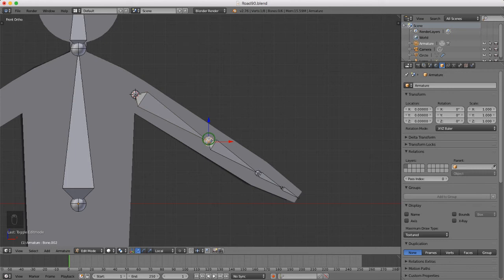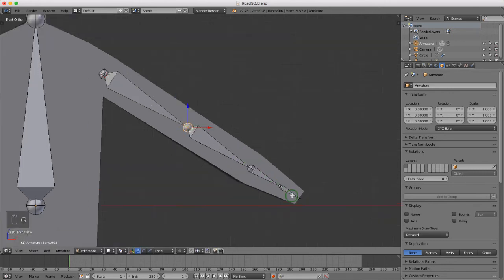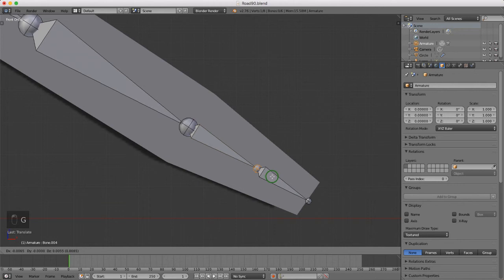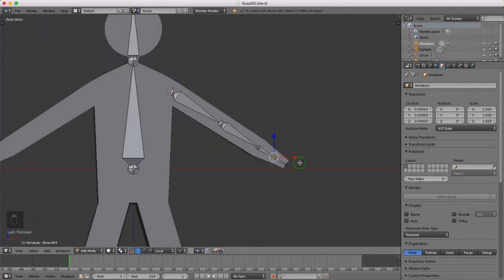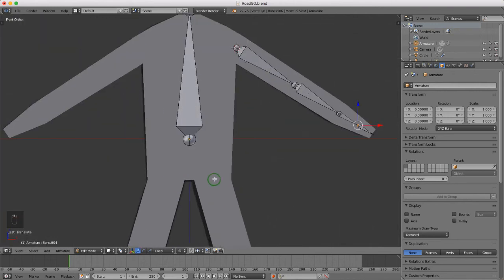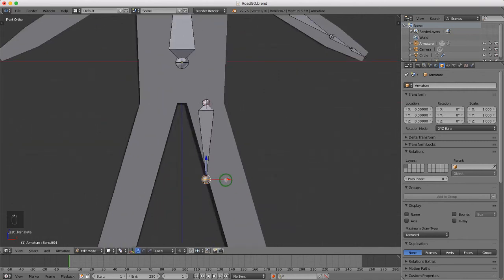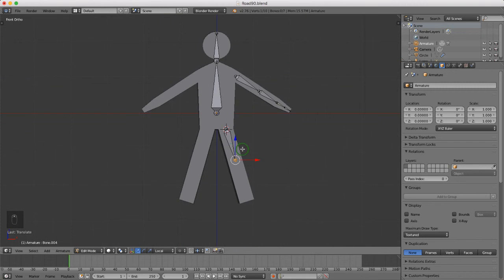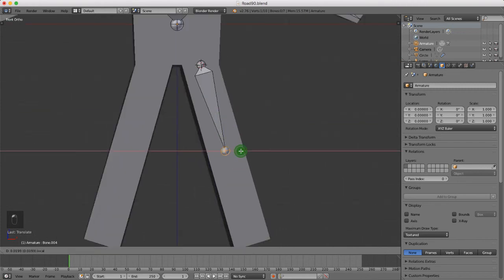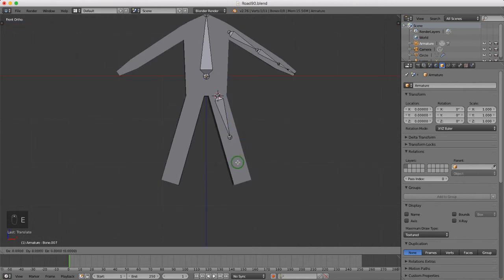I'm going to select this bone, press G, and drag it back slightly. Then select this one, press G, and move it back. Now I want to put in a bone for the leg down here, so I'll hover the mouse and right click, press A to deselect everything, then press Shift+A to drop in a bone roughly where I put his knee joint. I'll press E to extrude this down and left click to lock that in position.